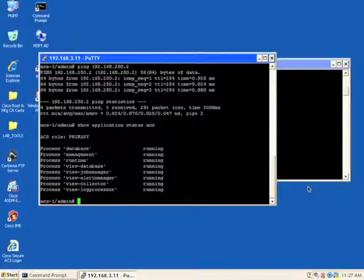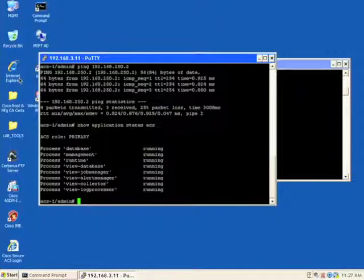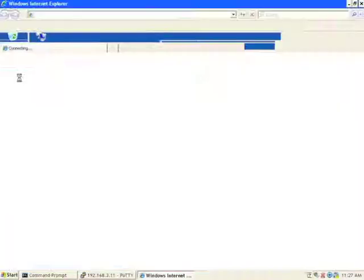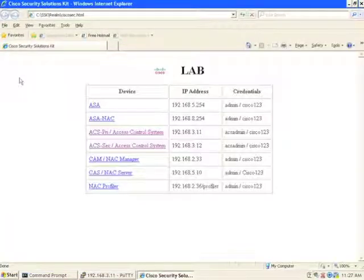So now that we've verified our installation and initialization of the ACS servers, we want to go ahead and get that primary and secondary server communicating with each other. The way we do that is via the web browser or the ACS web interface.